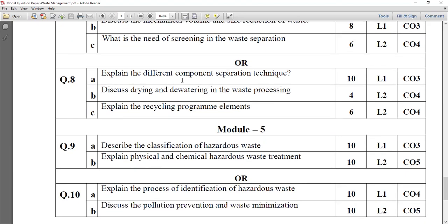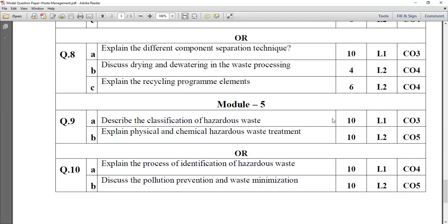Question number 8A: explain the different component separation techniques. Magnetic separation — explain what magnetic separation is; it is suitable for ferromagnetic material. You have to explain 3 to 4 techniques. Discuss the drying and dewatering of waste processing: what is drying, and why is dewatering required? Then explain the recycling program elements with the help of a flow chart. It has the weightage of 6 marks.